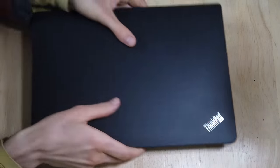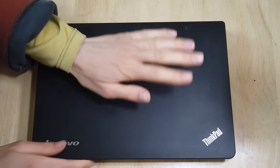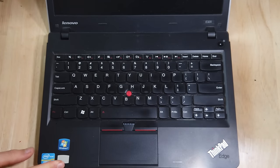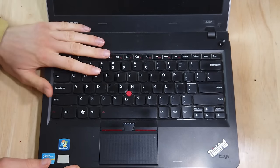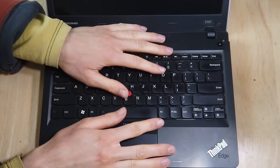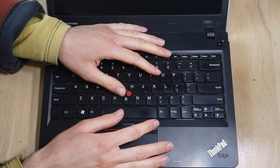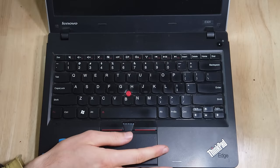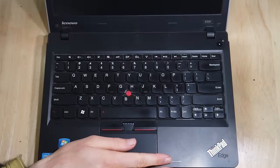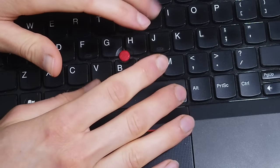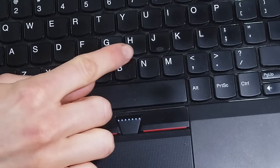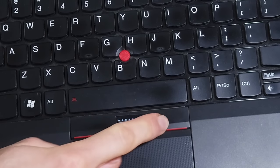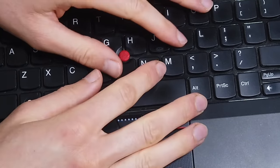So this here is my beloved ThinkPad E320. I've had this ThinkPad for about almost 11 years now, and it's been excellent. I love this thing. The keyboard is still amazing. I love the little trackpad nubbin, the usual ThinkPad stuff.